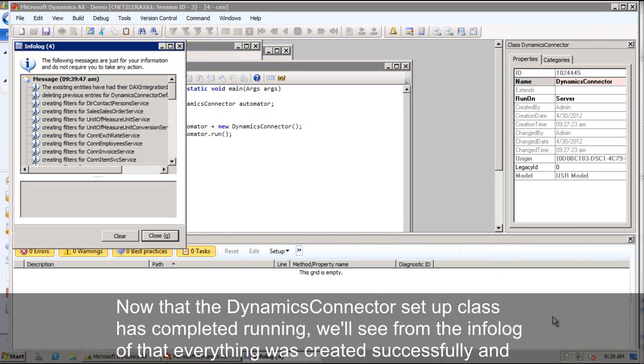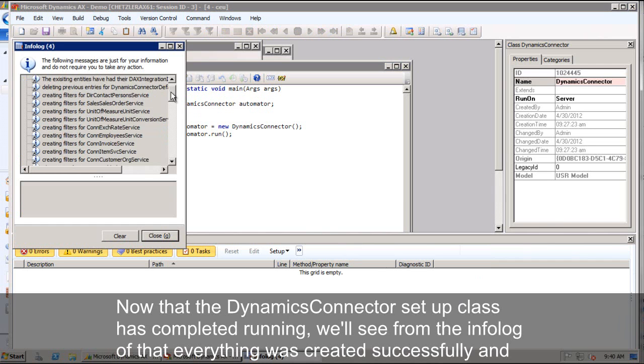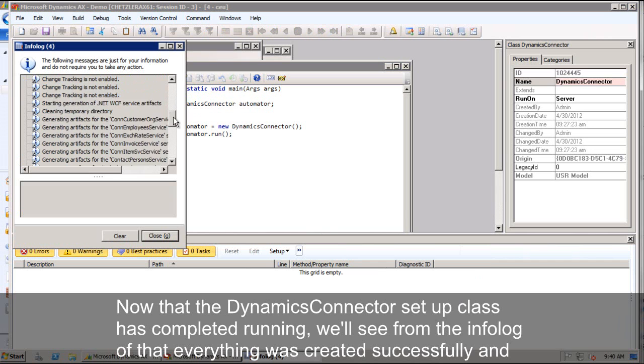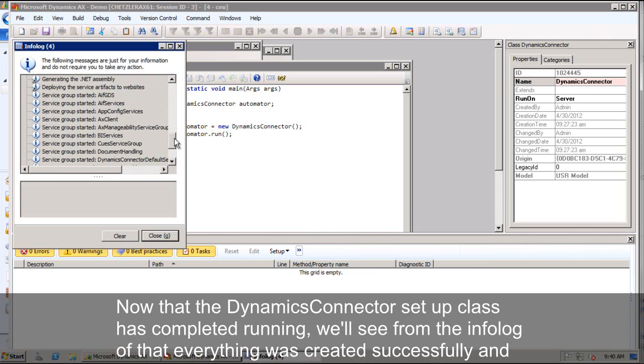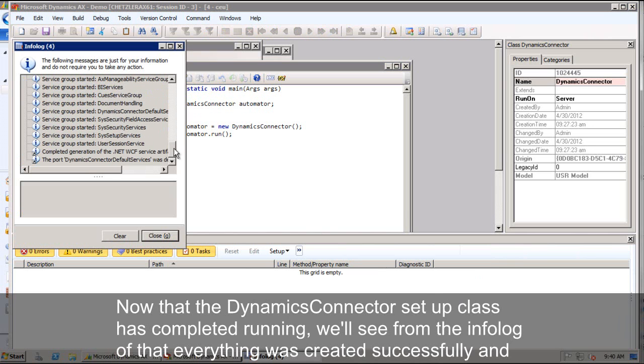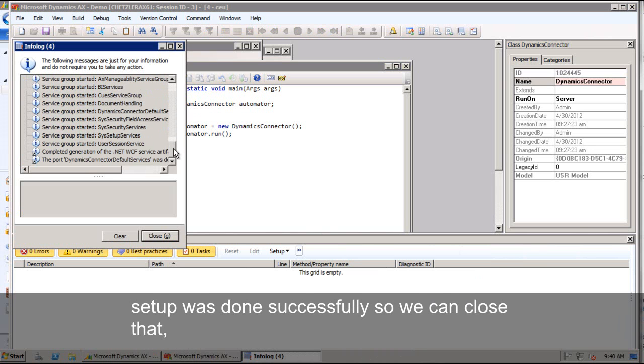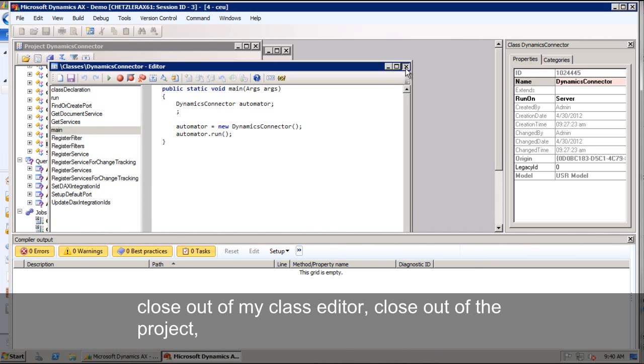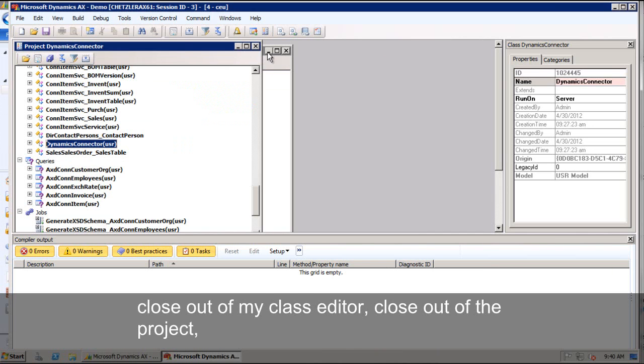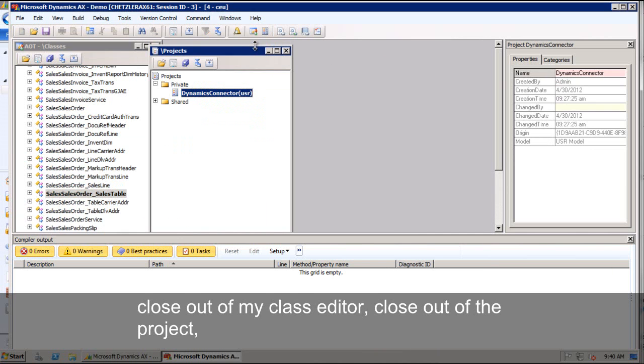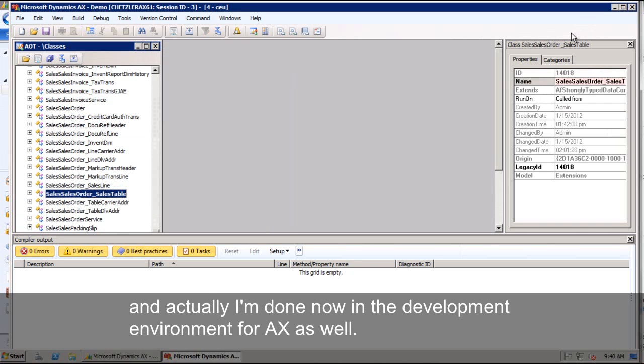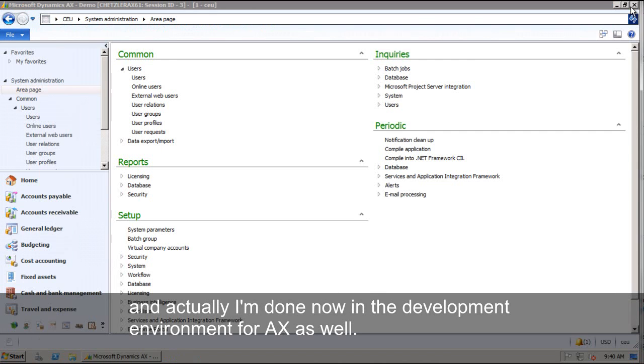Now that the dynamics connector setup class has completed running, we'll see from the info log that everything was created successfully and all the setup was done successfully. So I can go ahead and close that, close out of my class editor, close out of the project. And actually I'm done now in the development environment for AX as well.